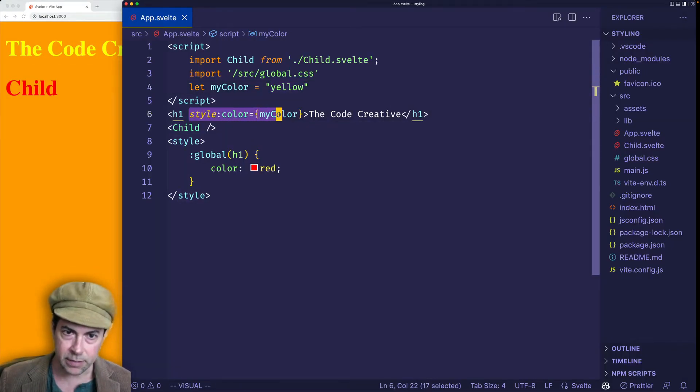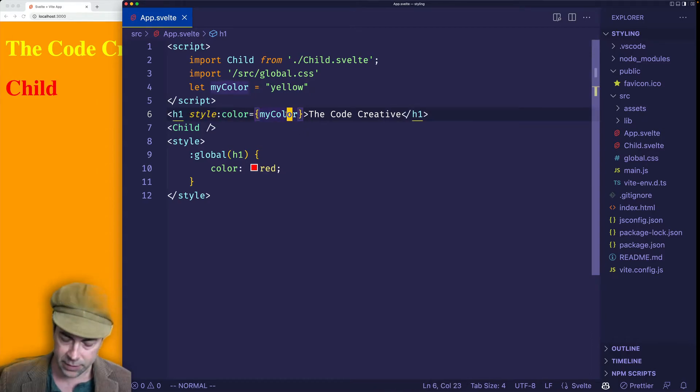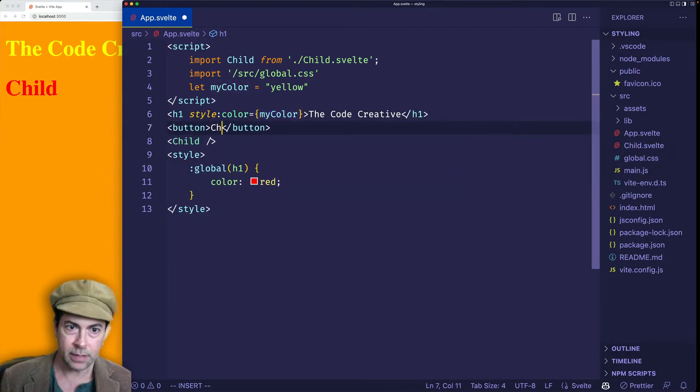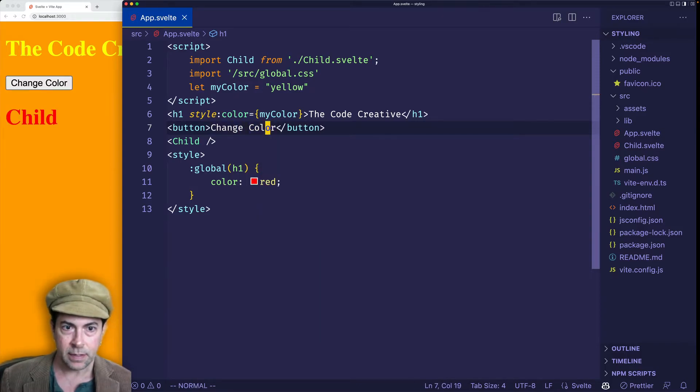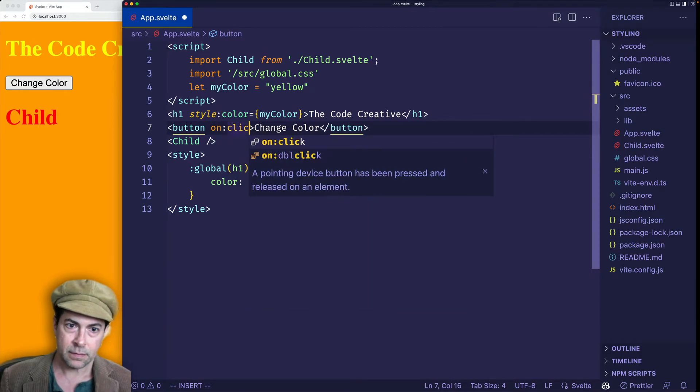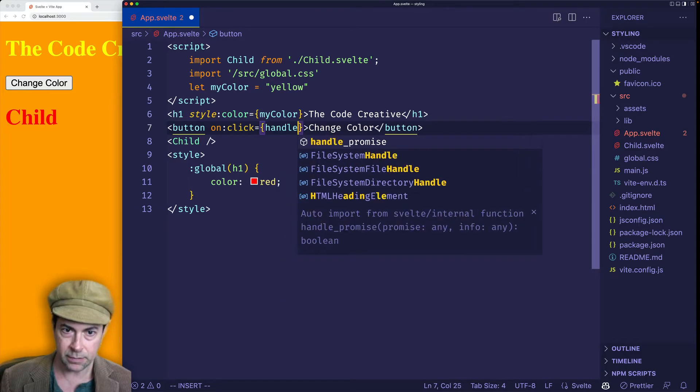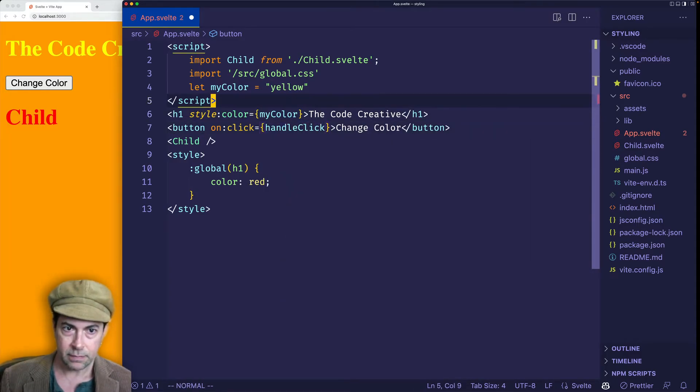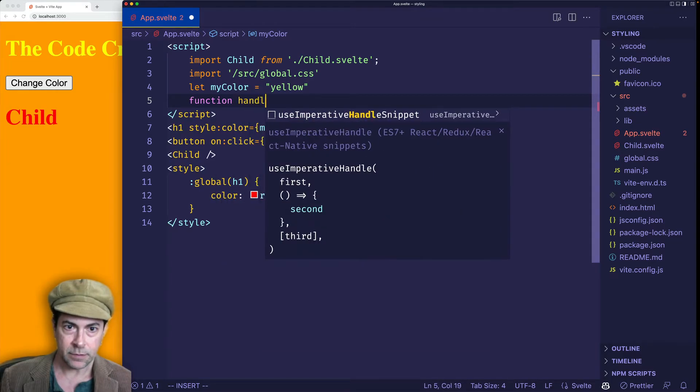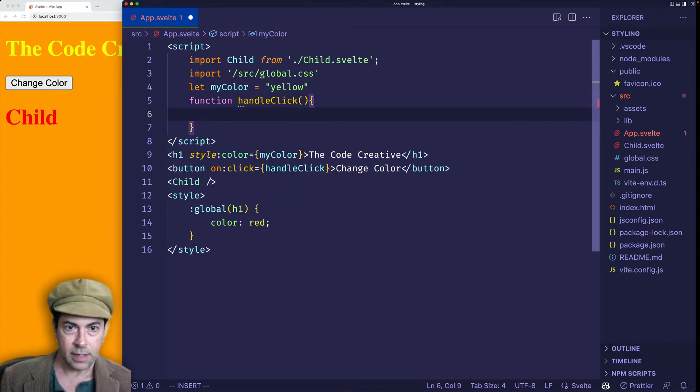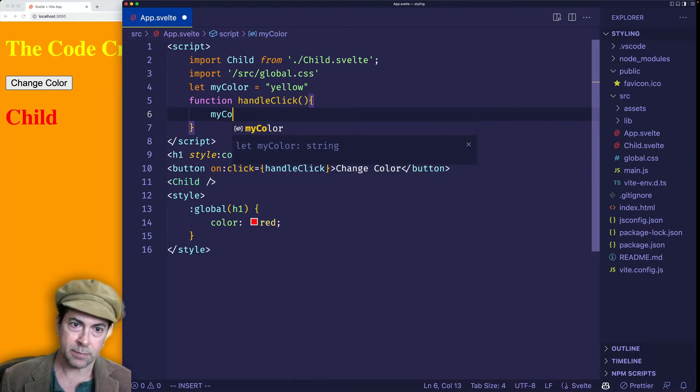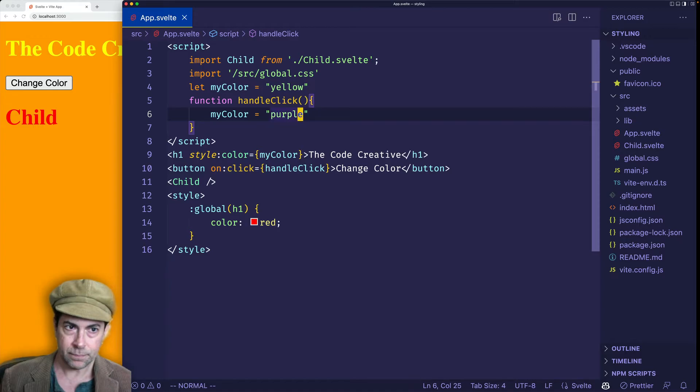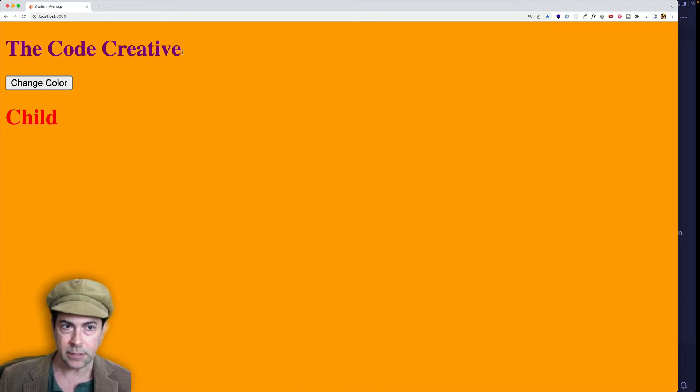So the cool thing about doing it this way is we can set these values dynamically. For example, if I had a button, and I'll just say changeColor, and then let's make an onClickHandler here. Let's say onClick equals, and we'll write a function. Let's say handleClick. Let's write that function now. Function handleClick. And when the button's clicked, we're just going to set myColor to equal purple. And so now, of course, when we click on the button, the color is going to change dynamically to purple.